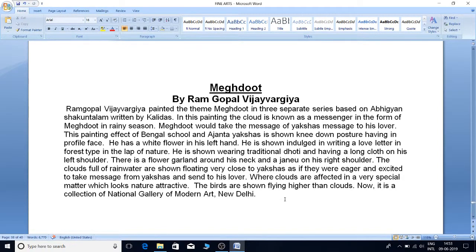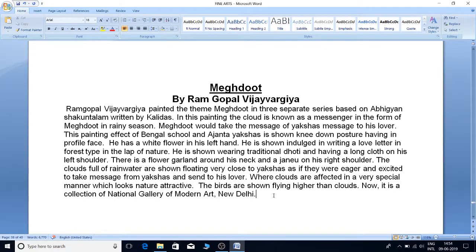The clouds are depicted in a very special manner which makes nature look attractive. The birds are shown flying higher than the clouds. This painting is now part of the collection of the National Gallery of Modern Art, New Delhi.